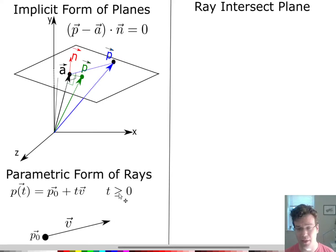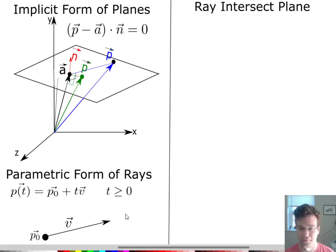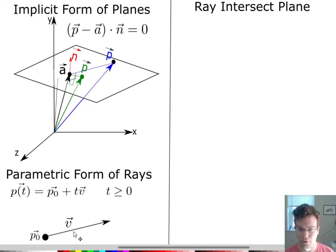For a line, T could be any real number, but we're going to be focused on rays because we're building towards the ray tracer. So let's put these two things together and consider: when will a ray intersect a given plane, and where is that point of intersection?